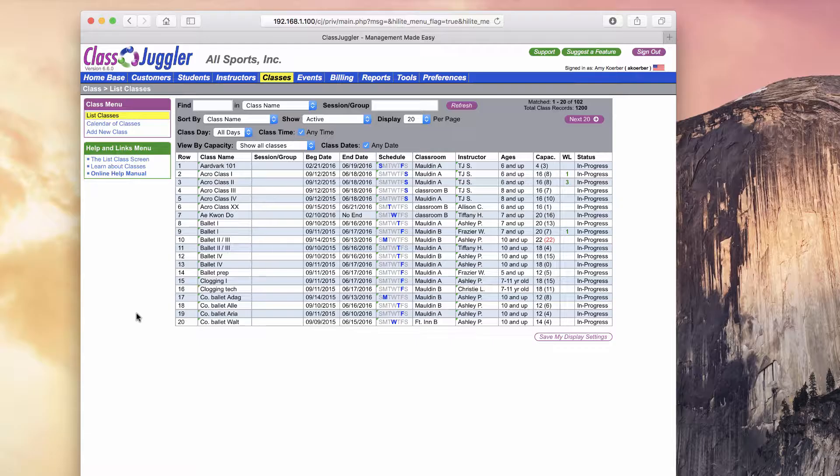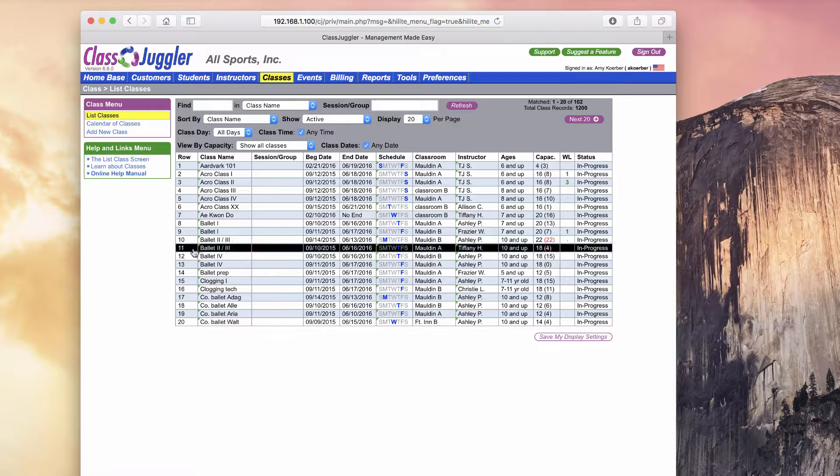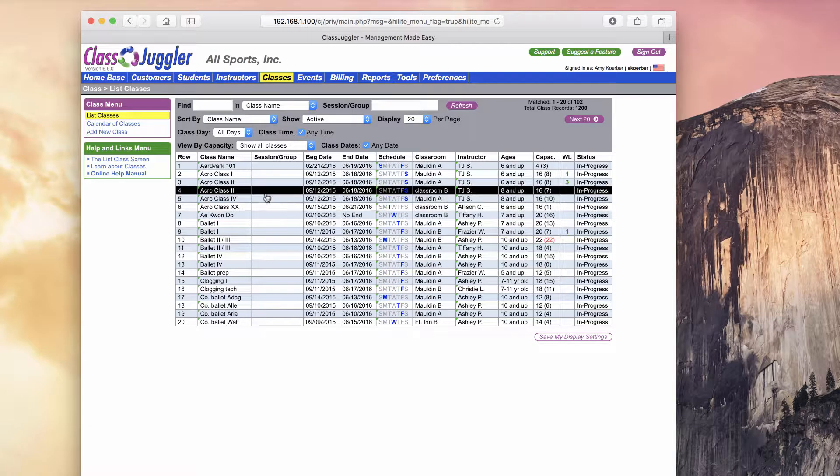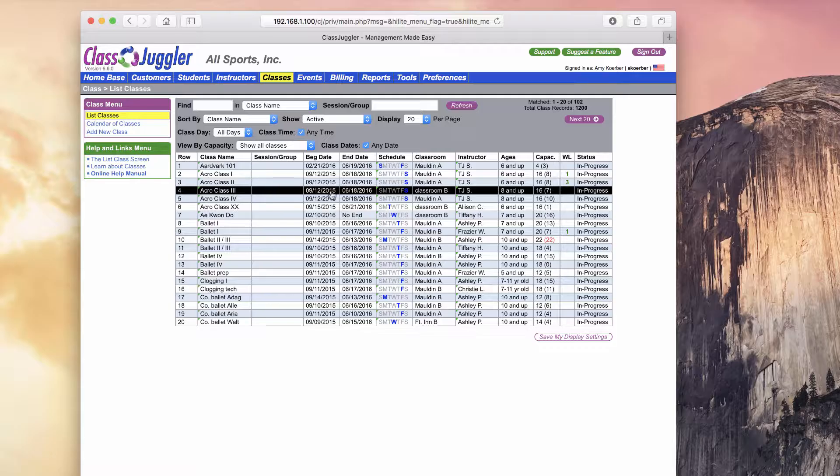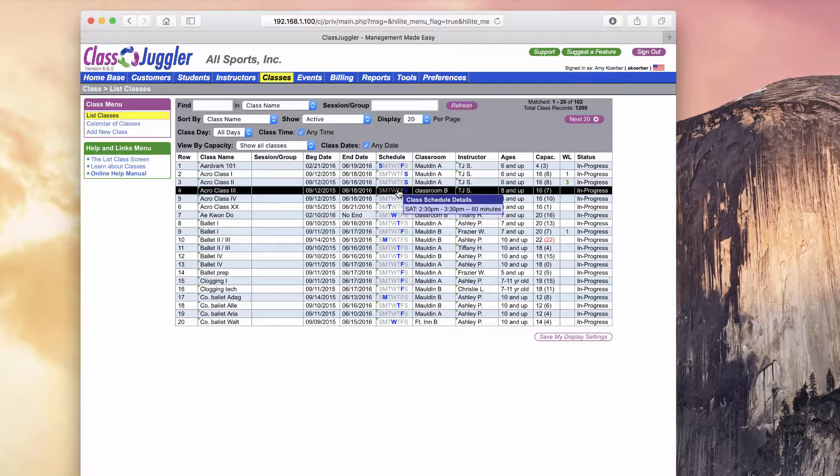Let's go ahead and copy a class to see how it all works. I'm going to copy this Acro Class 3 and create a new version of it. You'll see this class has a beginning and ending date of September through June and it runs every Saturday at 2:30 p.m. for 60 minutes.